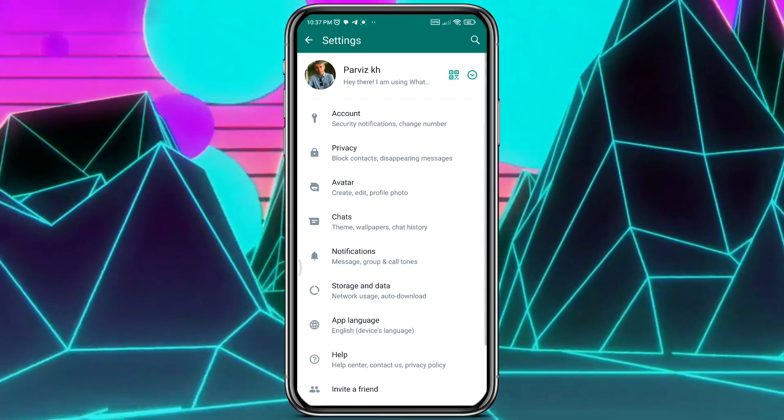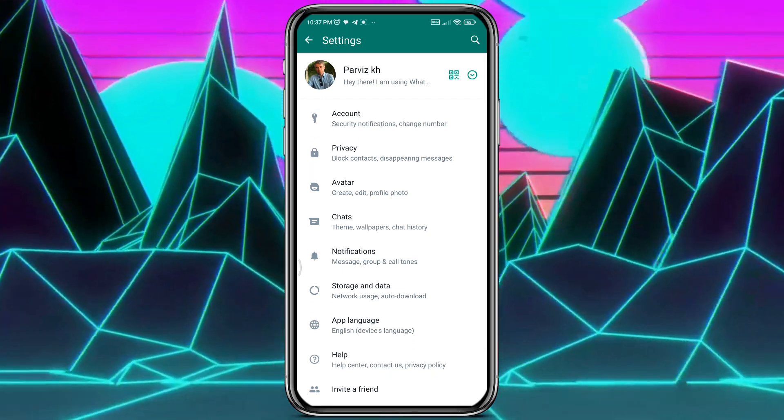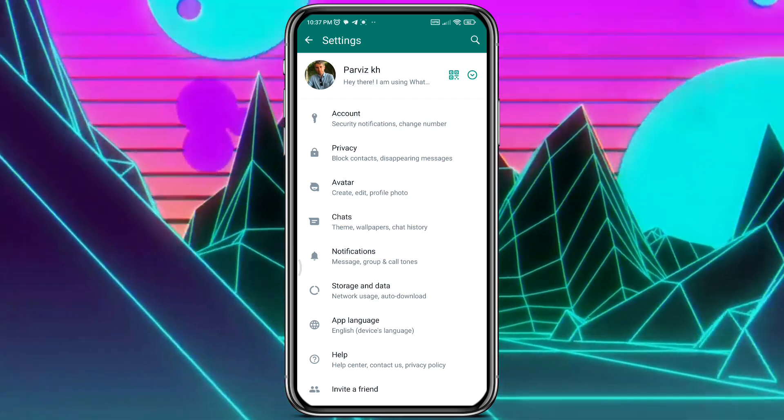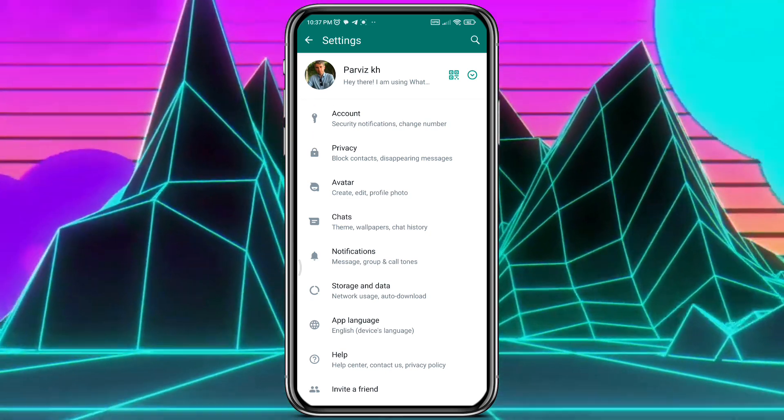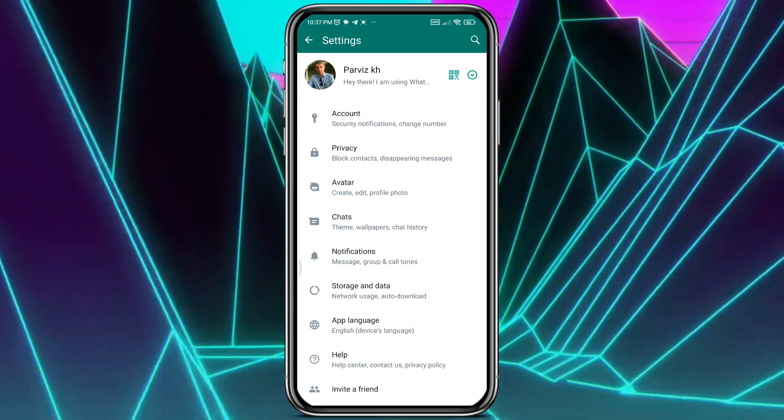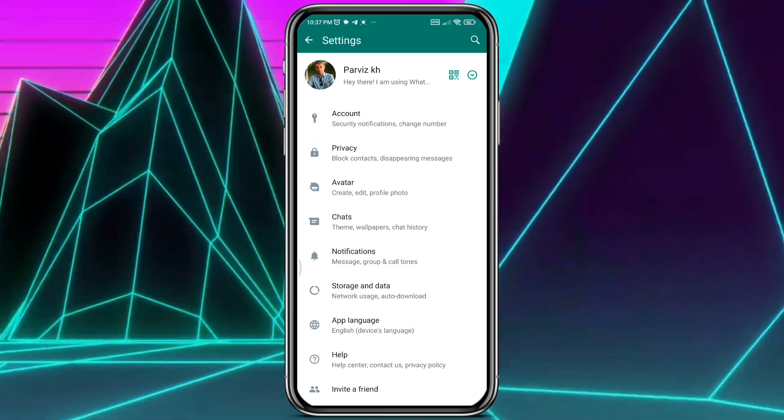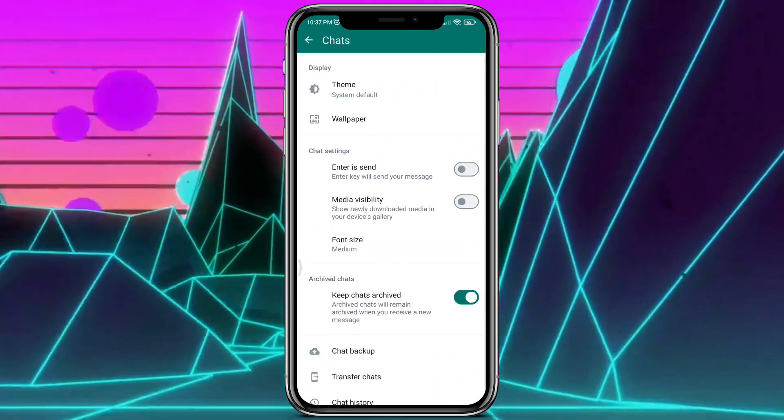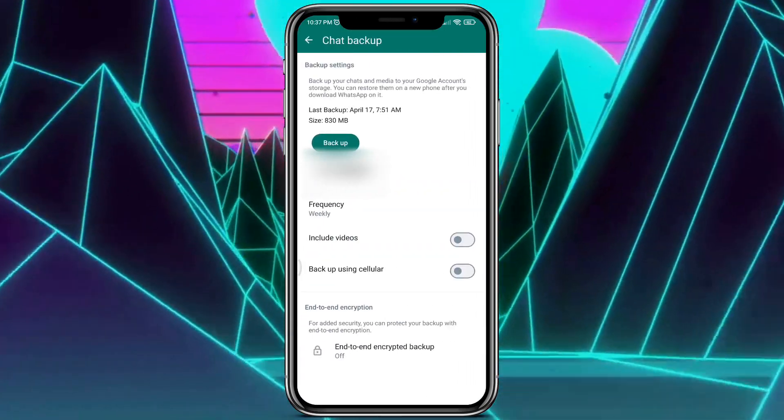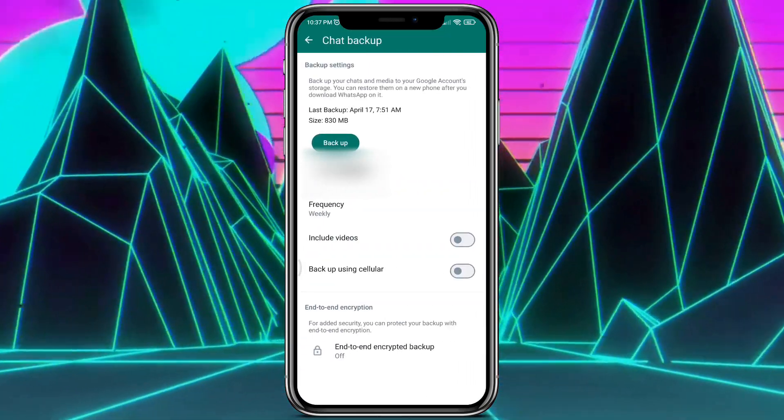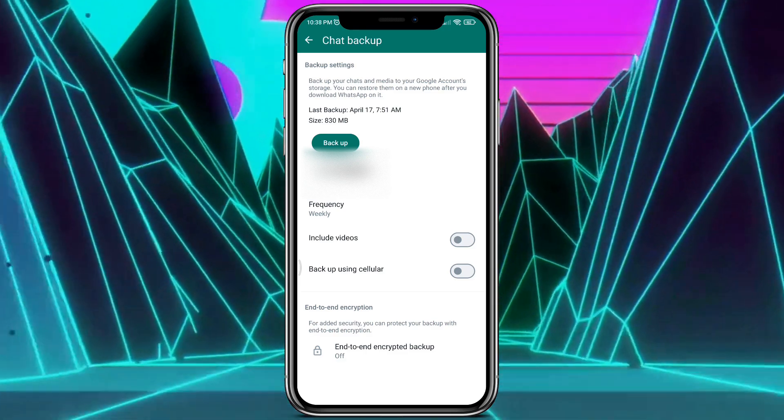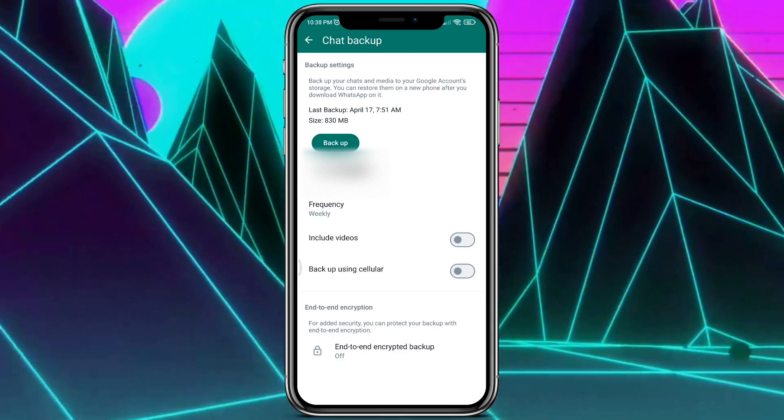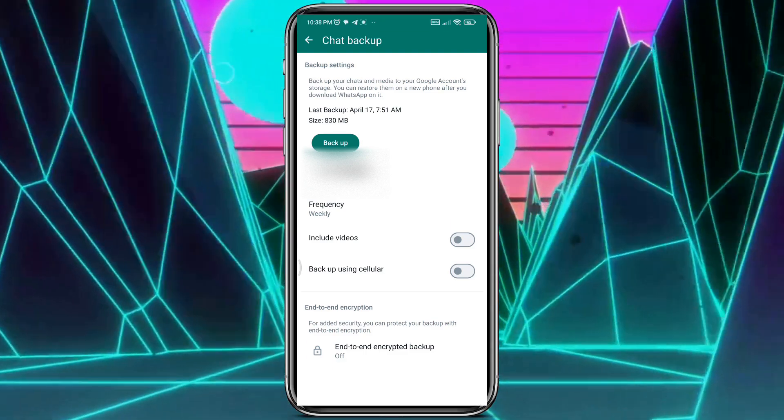Open Settings on your WhatsApp, tap on Chats, and then Chat Backup. Please be careful that you mustn't tap on backup now - you had to do it before. Now, how to recover deleted messages on WhatsApp.